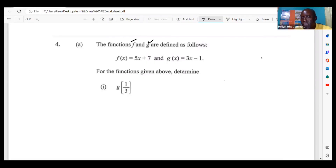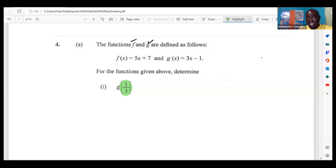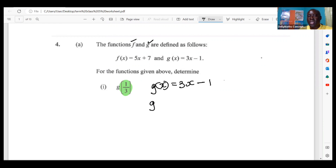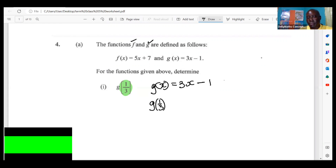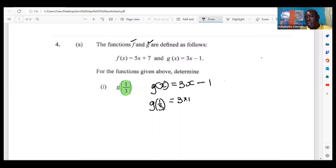Using the function given above, determine g of one-third. A lot of times people might see the question and start to feel funny — they asked for g of one-third. No need to feel funny about one-third; that's fine. We're going to take the g function just the same. Let's write what the g function is: g of x is three x minus one. We're supposed to be doing g of one-third, so g of one-third is three times one-third.